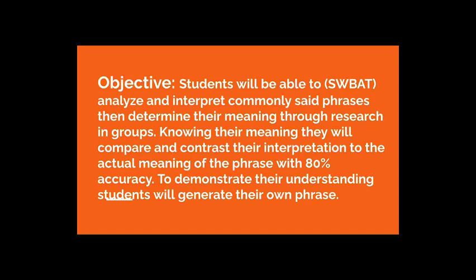Today, students, you will be able to learn, analyze, and interpret commonly said phrases, then determine their meaning through research in groups. Knowing their meaning, you will compare and contrast their interpretation to actual meaning of the phrases with 80% accuracy. To demonstrate your understanding, you will generate your own phrase.